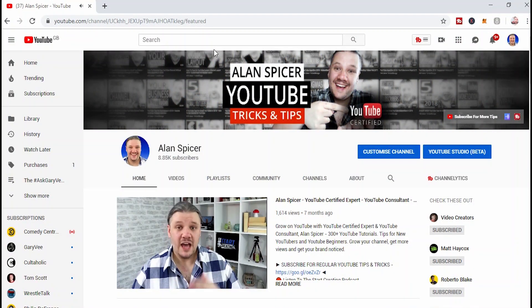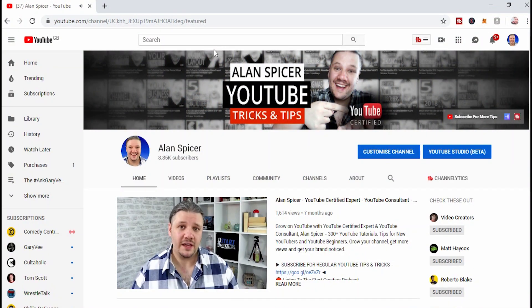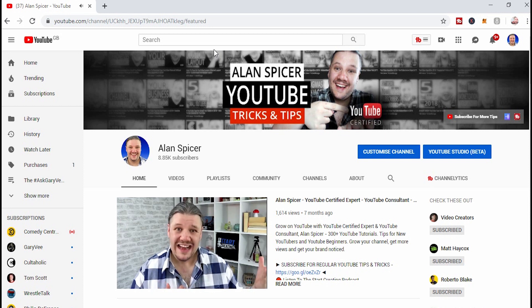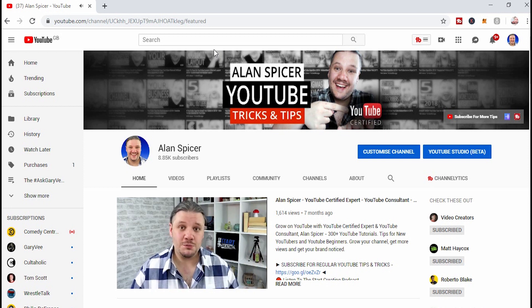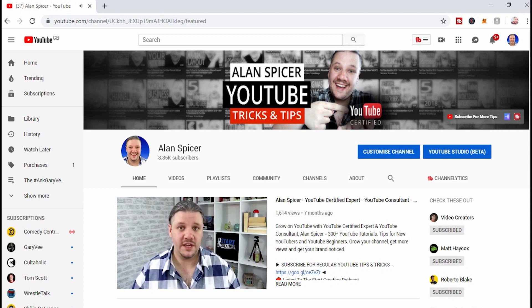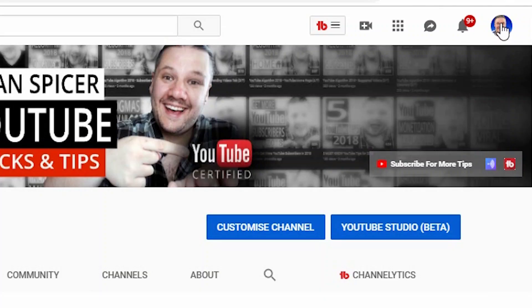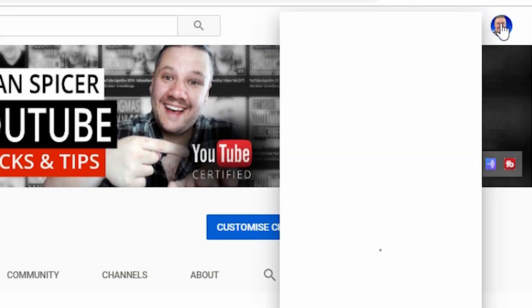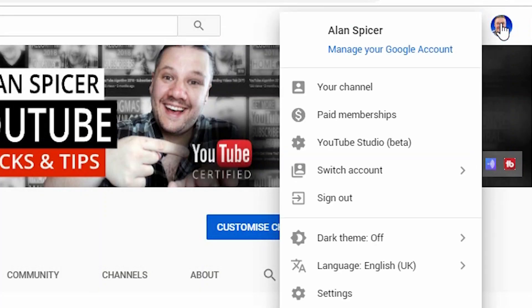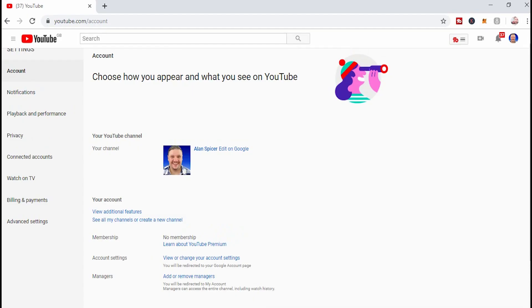So you're looking to start a second channel using the same email address. What you do is log in to the account of your email address that it currently has. You go up to your avatar in the top right-hand corner, then go to settings.